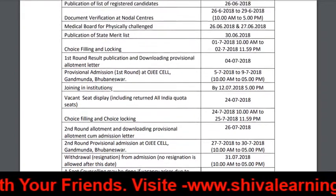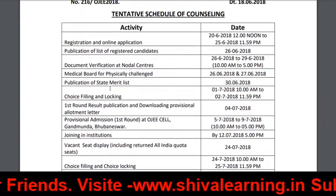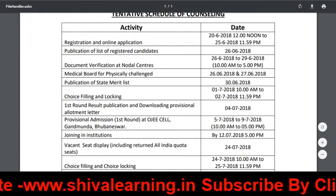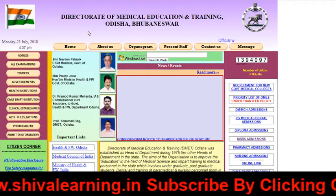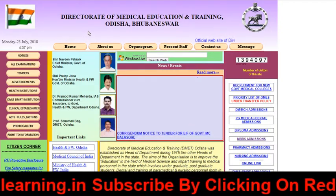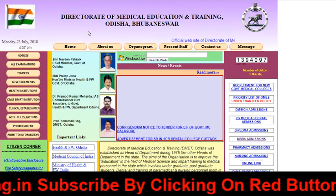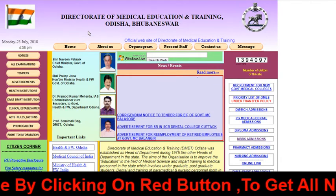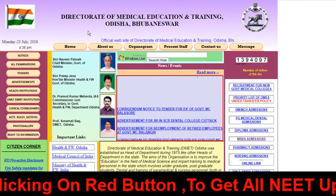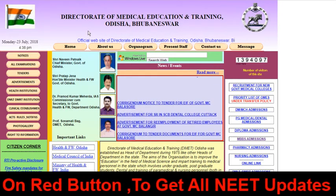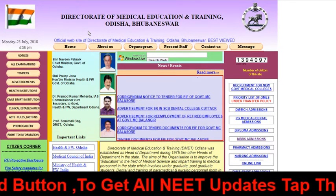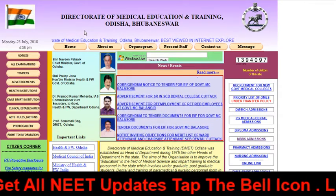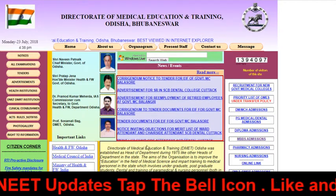Just keep watching, keep enjoying, have a nice day. The Odisha official website is www.dmaodisha.gov.in. You can visit this site to get the official notification. Have a nice day.